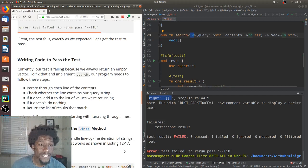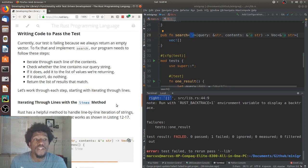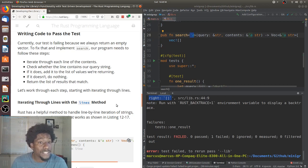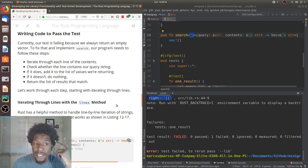Writing code to pass the test. Currently, our test is failing because we always return an empty vector. To fix that and implement search, our program needs to follow these steps. Iterate through each line of the contents. Check whether the line contains a query string. If it does, add it to the list of values we're returning. If it doesn't, do nothing. And finally, return the list of results that match. Let's work through each step, starting with iterating through lines.